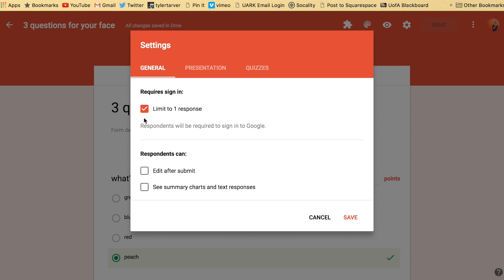That means they can't submit it again without signing into a different account. You can allow them to edit it after they submit it, so if they submit it and come back they can change certain things in their form if they have that selected. And then there's see summary charts and text responses. That's for the audience. After they get finished, they'll be able to see all of these summary charts and text responses.